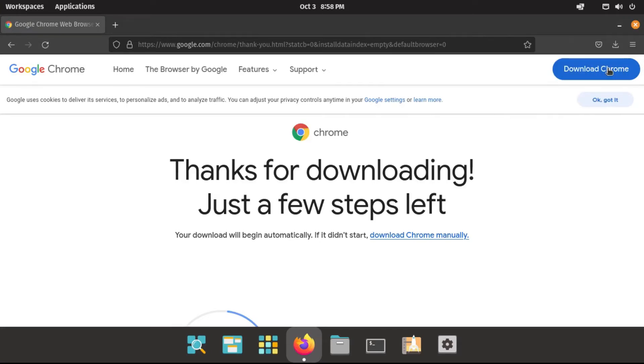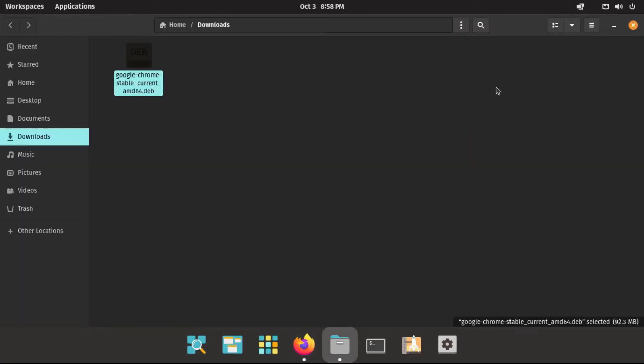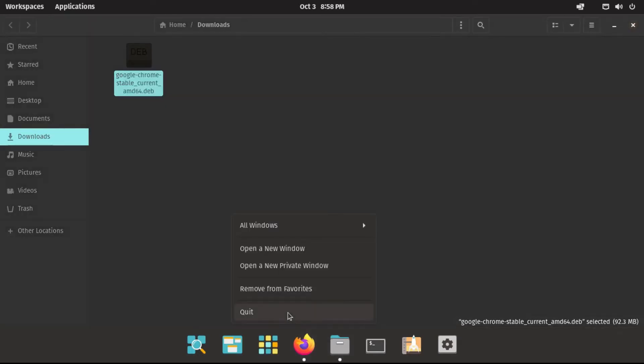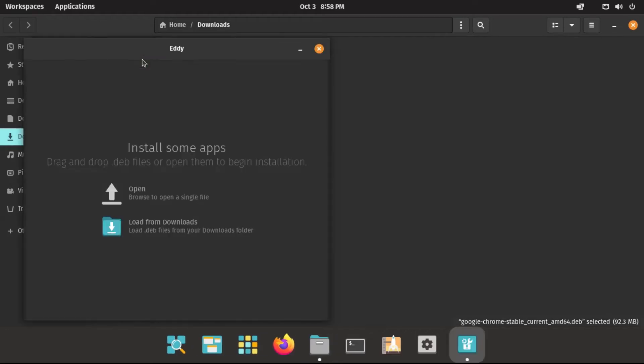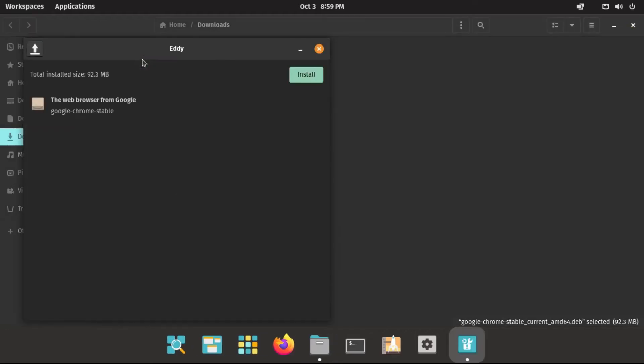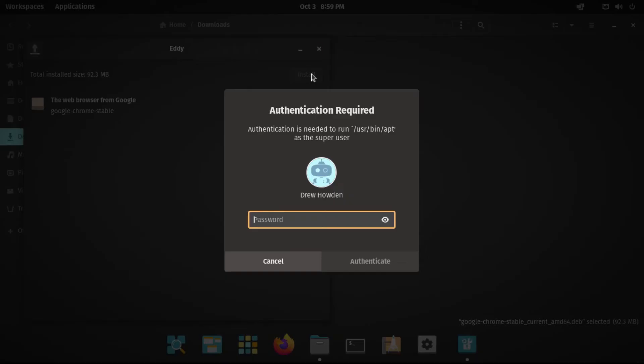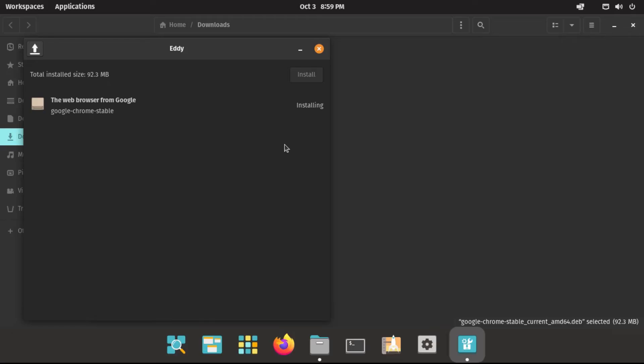Alright, so now let's go to our downloads where this is. We can close out of our web browser at this point. And then just double-click on the file. It'll open with an application called Eddy, which is what installs software from deb files on Pop!OS. All we have to do is just click Install, and punch in our password, and let it do its thing.